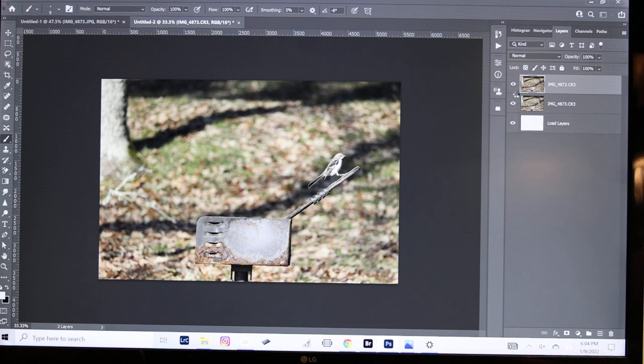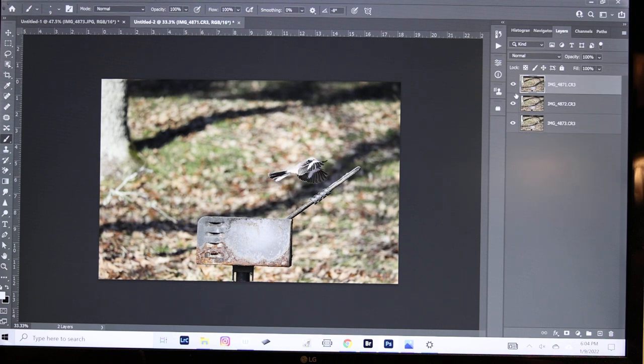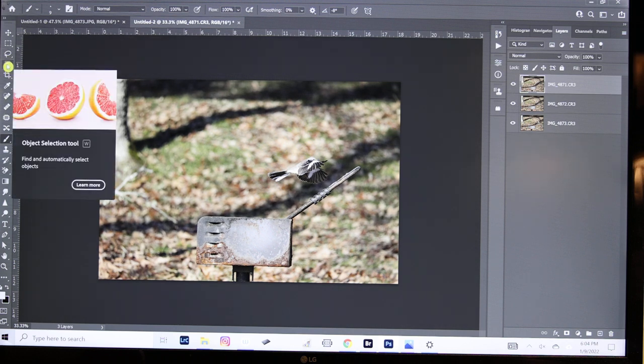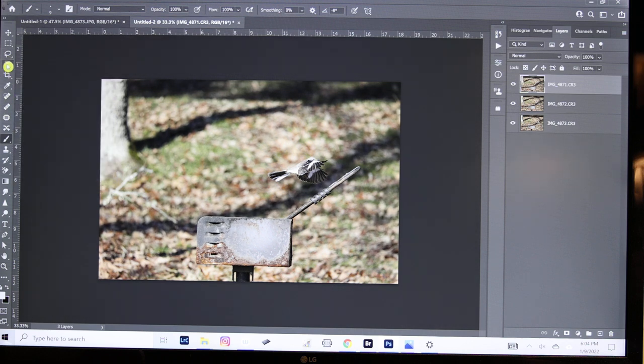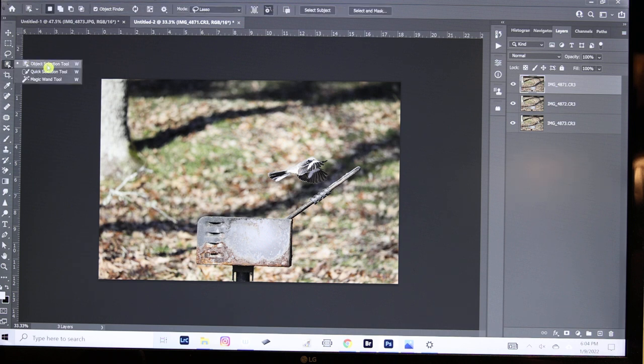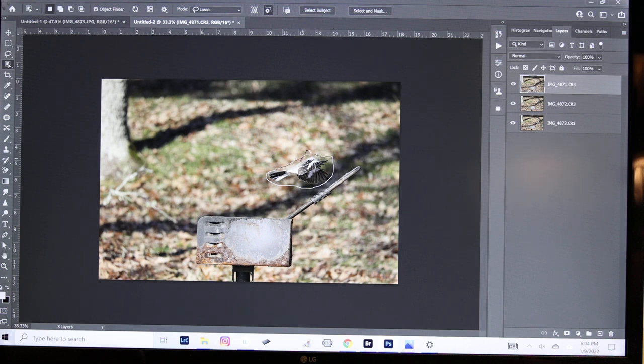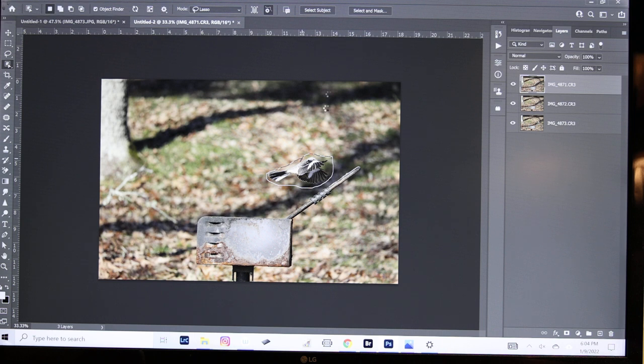We're going to choose the top image which is this one and go over here to Object Selection Tool. We're going to pick this square Object Selection Tool and go around this mockingbird right around the edges and it will scoot in and select the edges of that mockingbird. I'm going to click on Select and Mask.